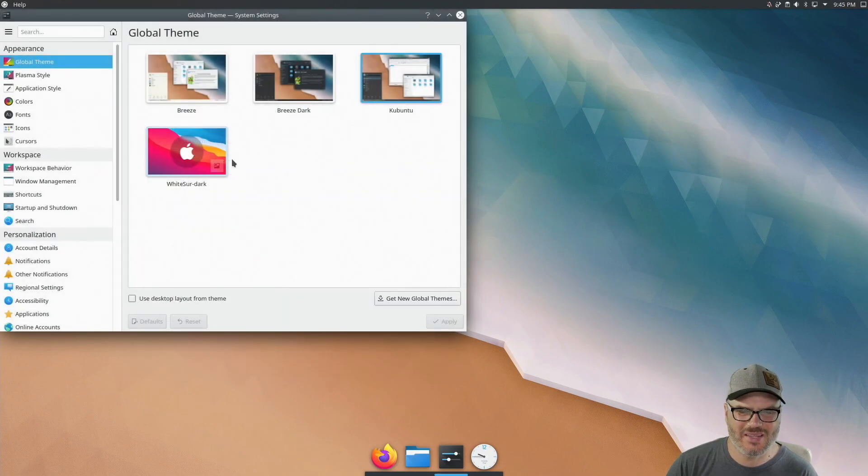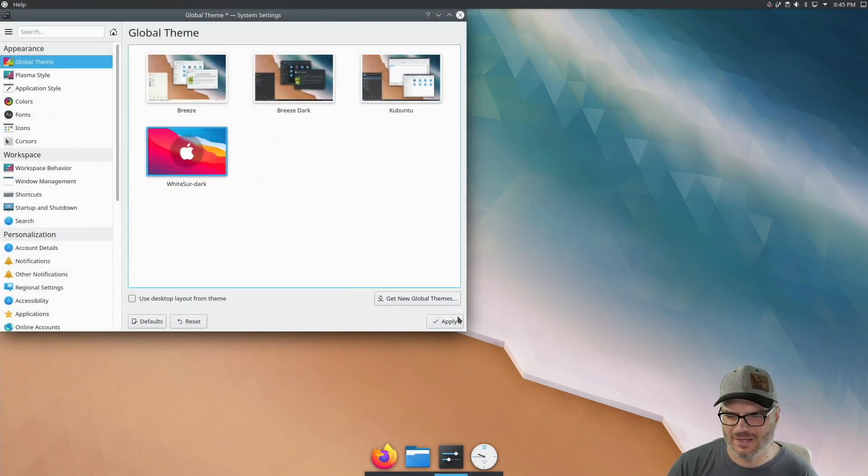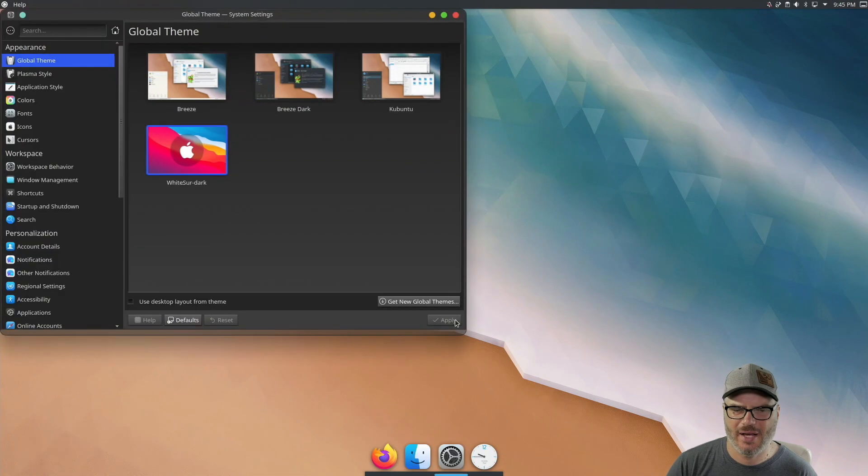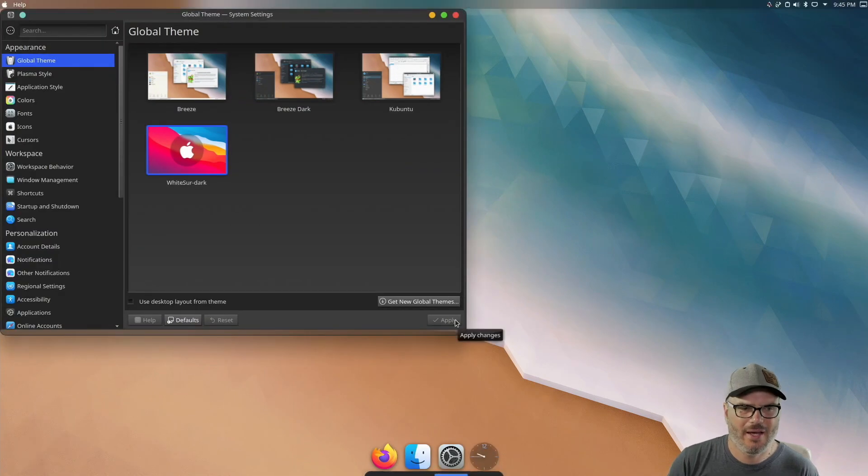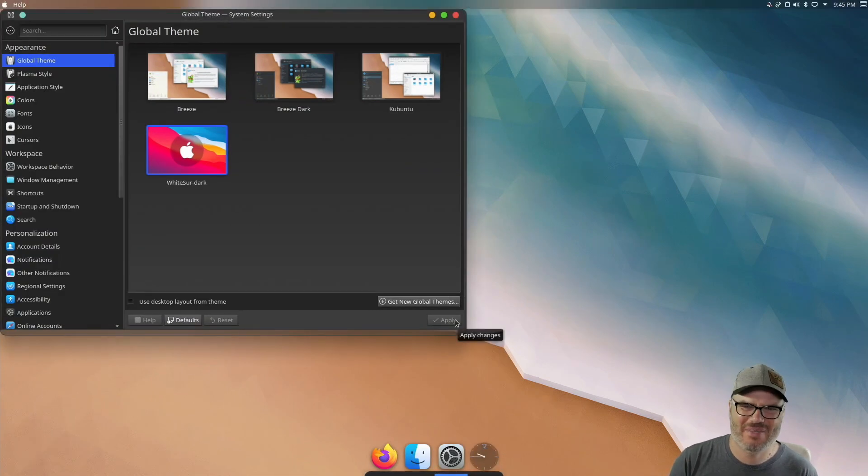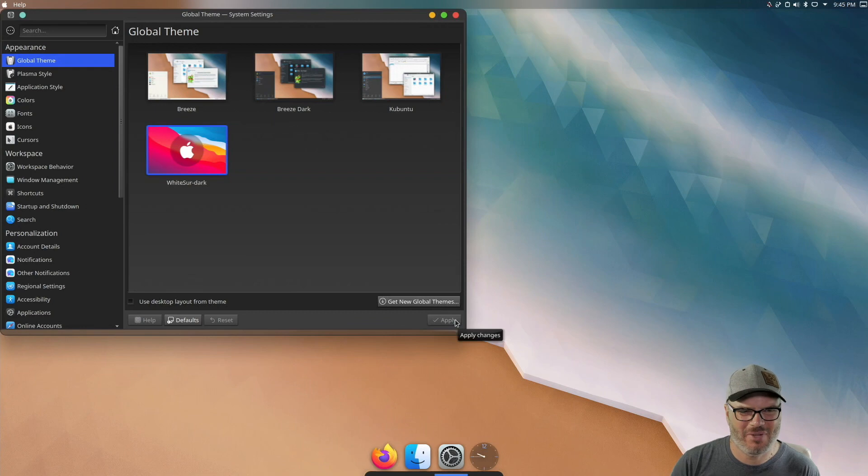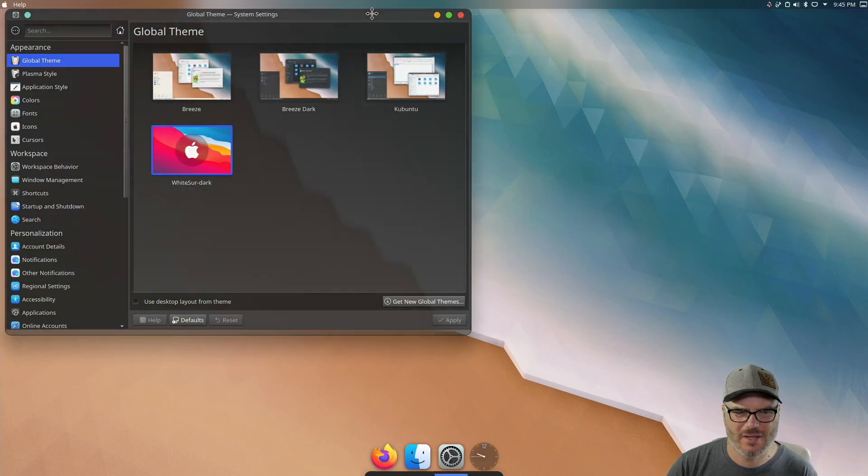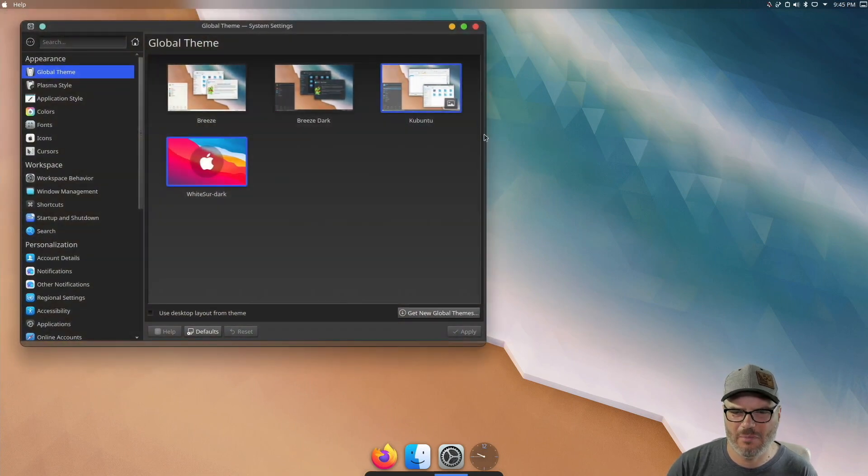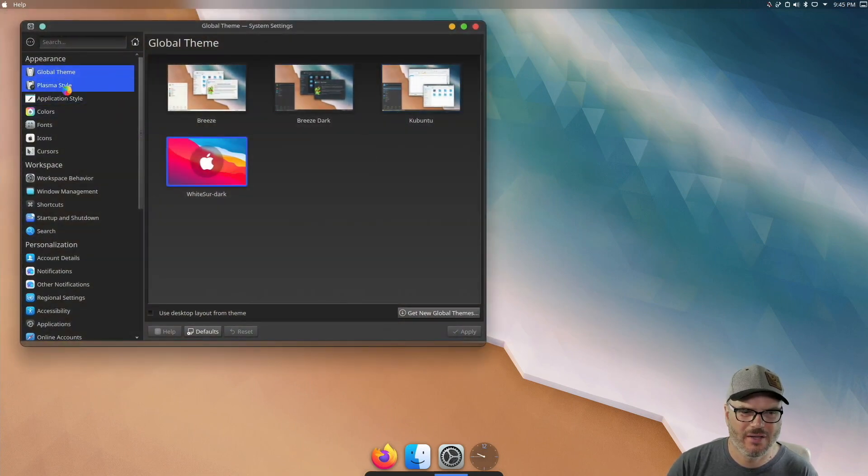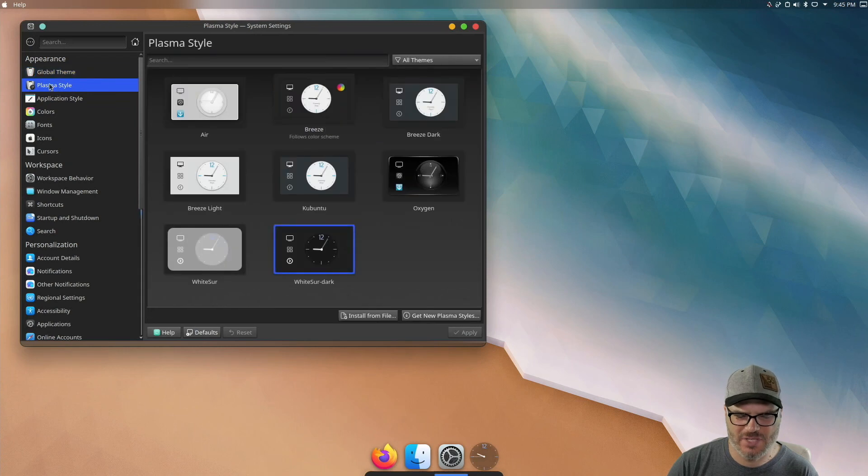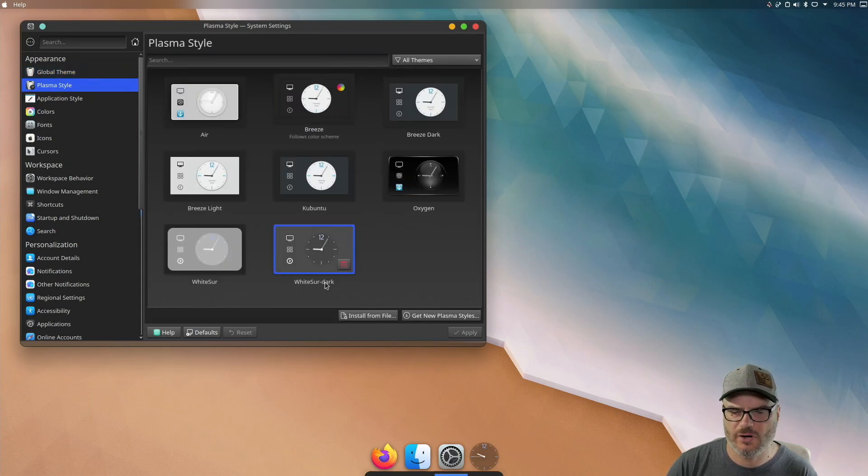All right. So now that this is downloaded, we can just click on it, click apply. And sometimes it applies right away. Sometimes it takes a little while. This time it applied right away. And we can see that we're looking a lot more Mac OS-like.